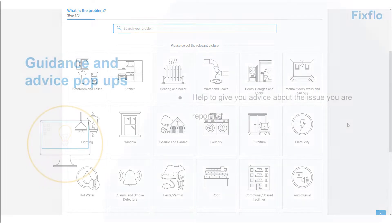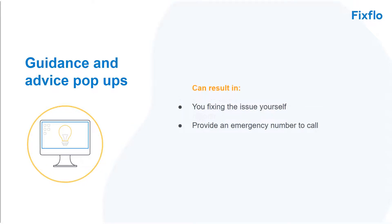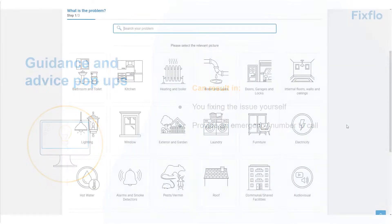When reporting a maintenance issue, there are guidance and advice pop-ups which appear. These can help to give you advice about the issue that you're trying to report. This could result in you easily fixing the issue yourself, or alternatively, it could provide you with an emergency number to call.